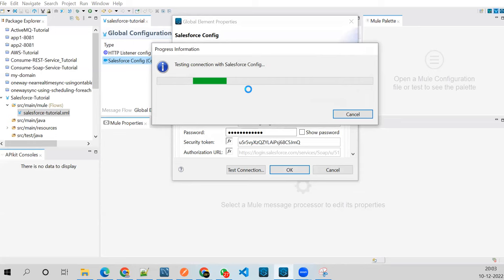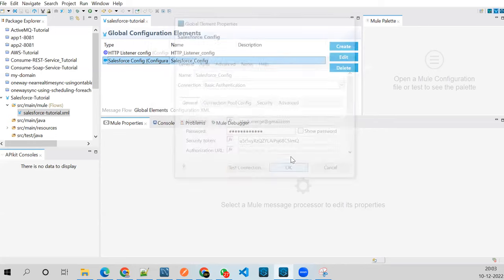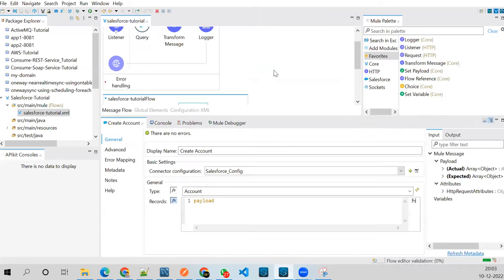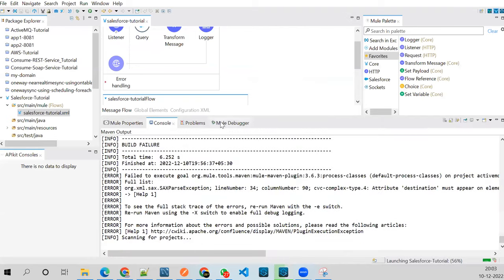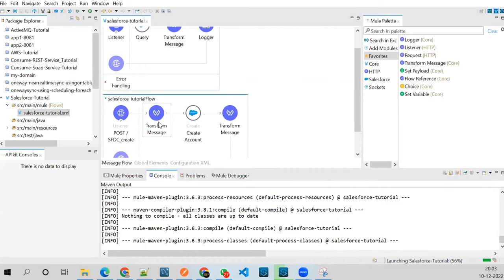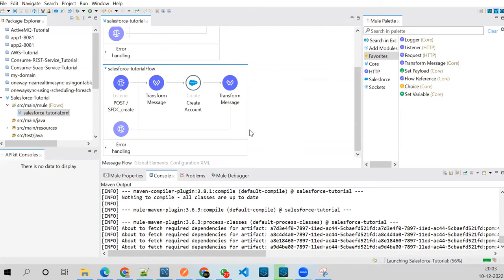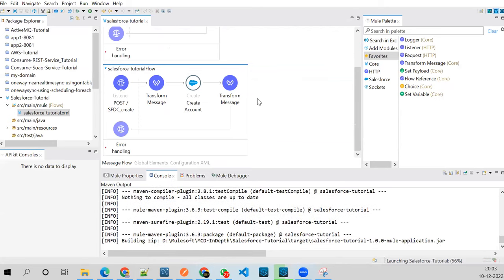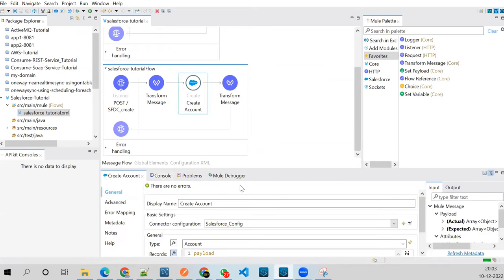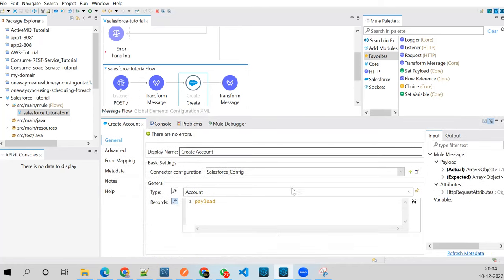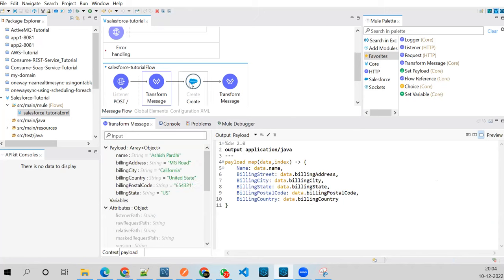I've captured the security token, added it to my configuration, and tested the connection — it's successful. Now let's run this application. One very important thing: even if you're sending a single record to Salesforce, you need to send it in array format. That is a Salesforce requirement — all requests must come in array format. So even for a single record I need to create an array map.